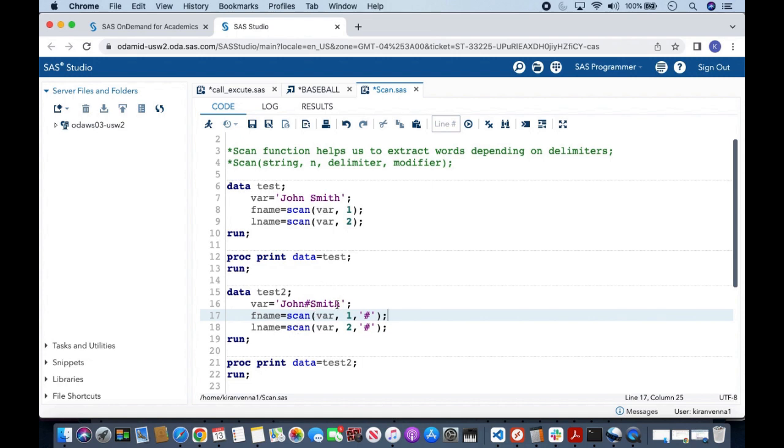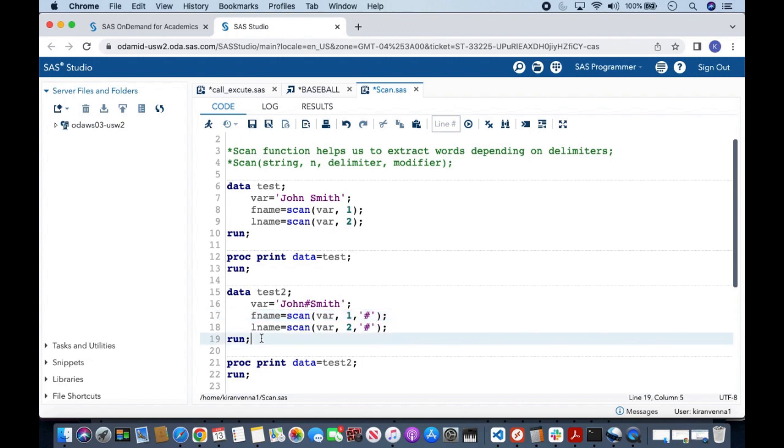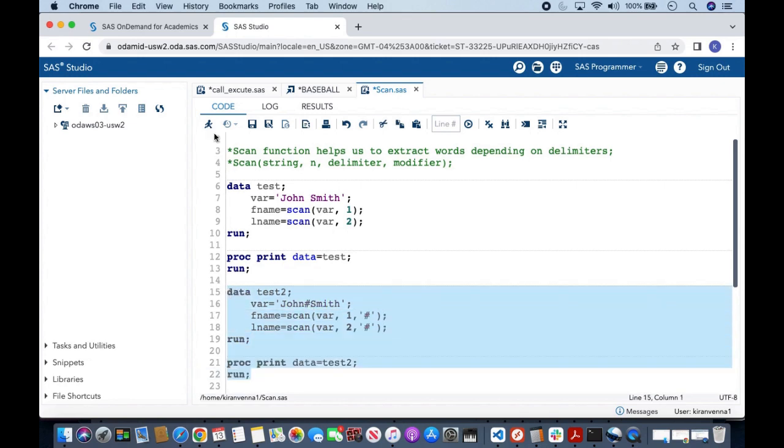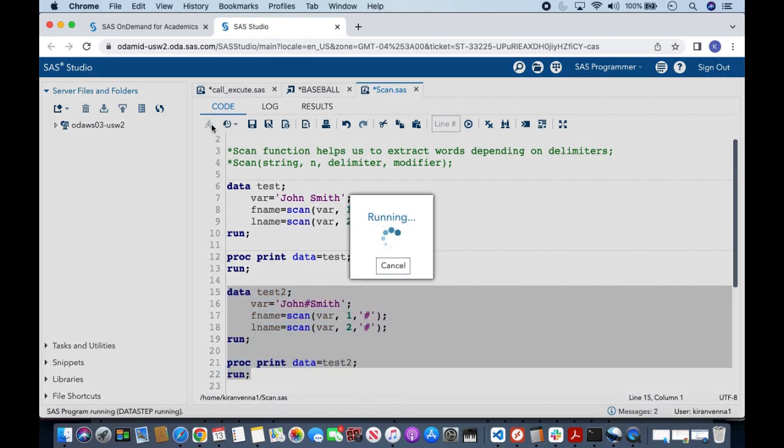I can also extract the second word by saying lname equal to scan var comma two comma and then my delimiter is hash. And once I run this piece of code, you can see that we are easily able to extract the words.